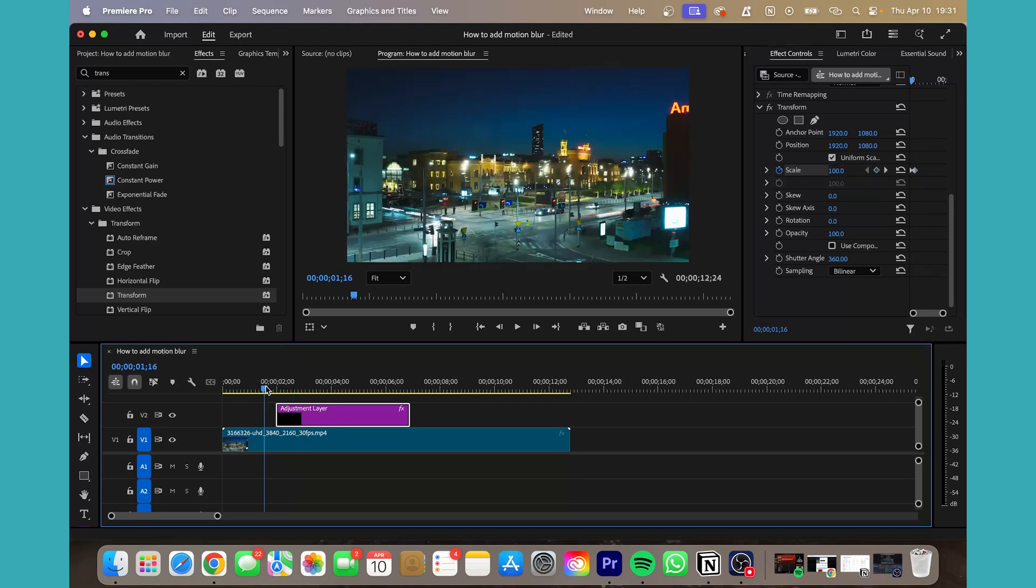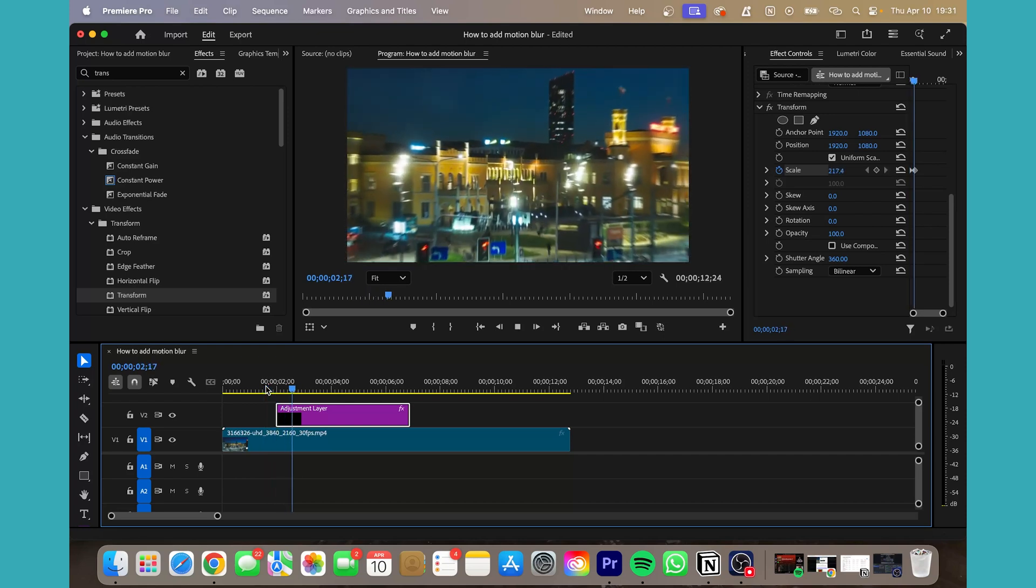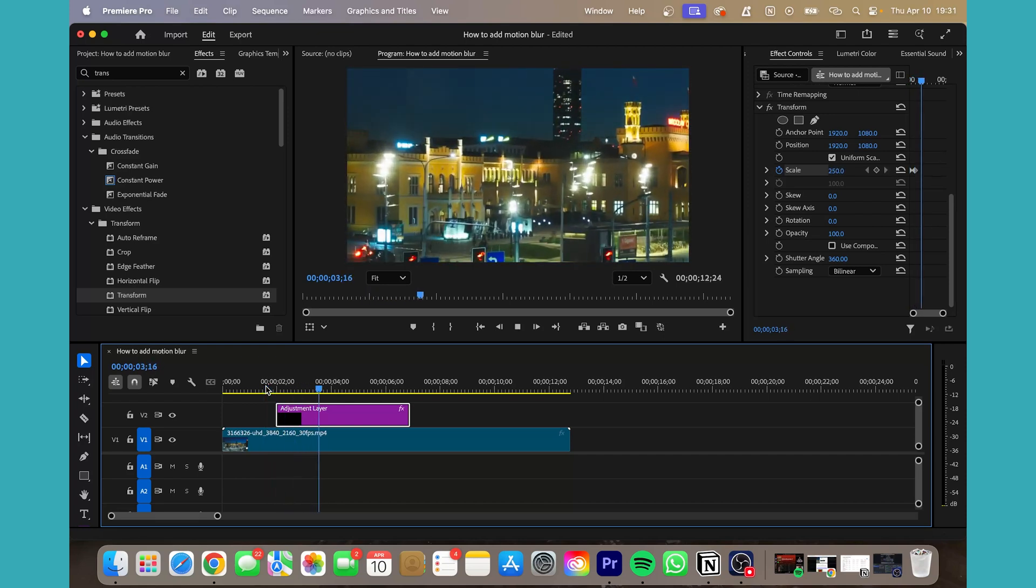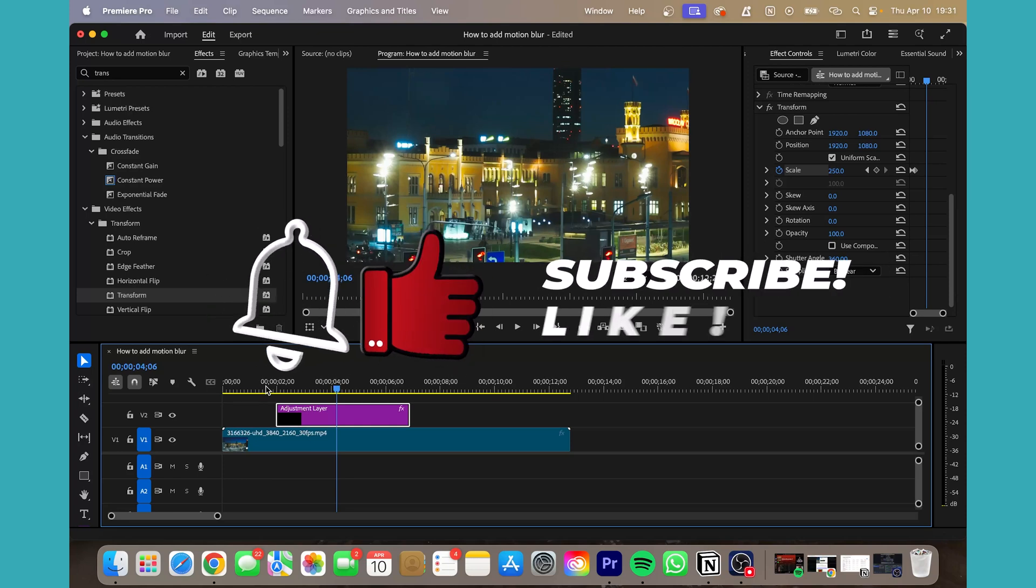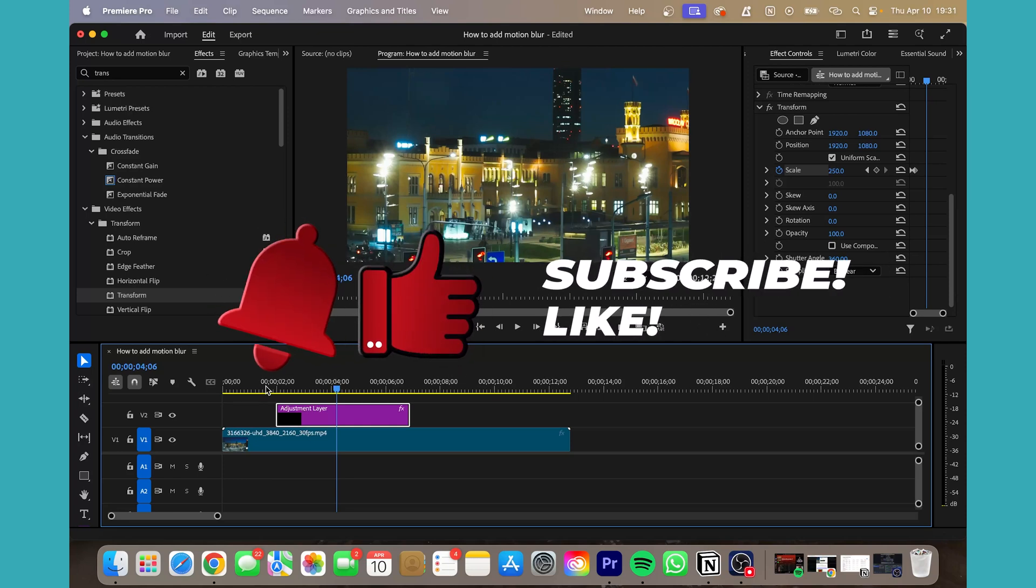Now this is what that looks like with the motion blur added. Just makes it a little bit more realistic in how you would see the motion blur with your eyes.